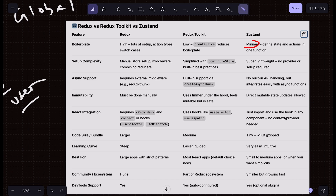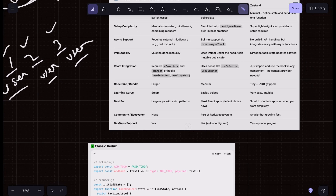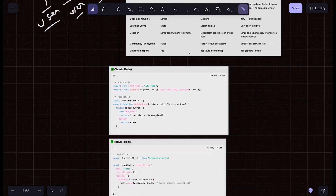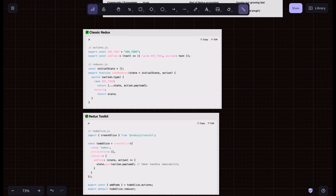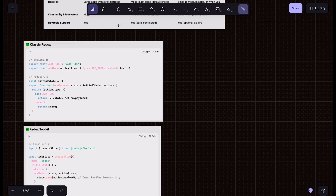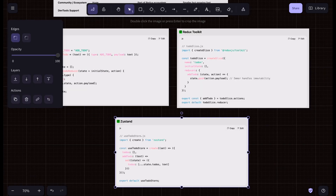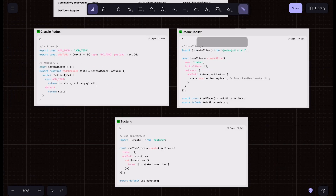In Zustand it is very minimal — you can define state and actions in one function. I'll show you code examples side by side: one for classic Redux, one for Redux Toolkit, and one for Zustand. Now you can clearly see the differences between the three.